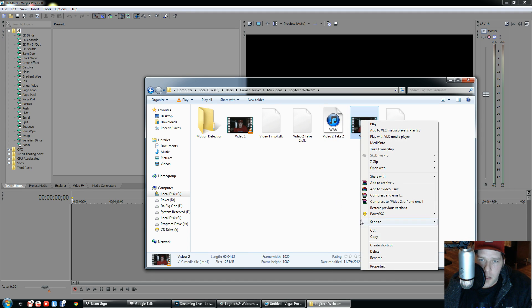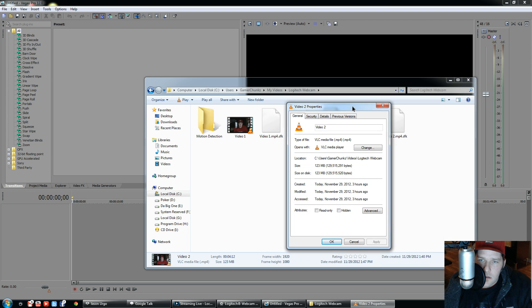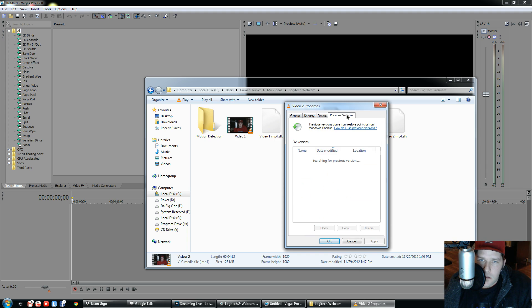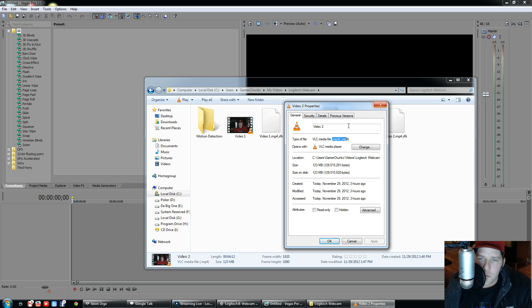I'll click properties. I don't know where it says MP4—oh, there it is, right here. MP4. So these are the MP4s that come straight out of your C920 Logitech webcam, that's the HD one.